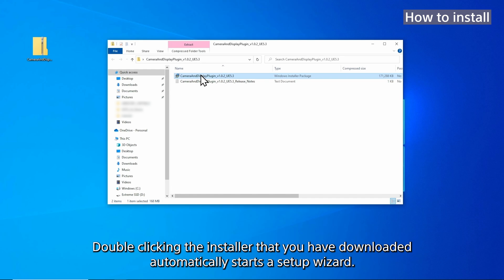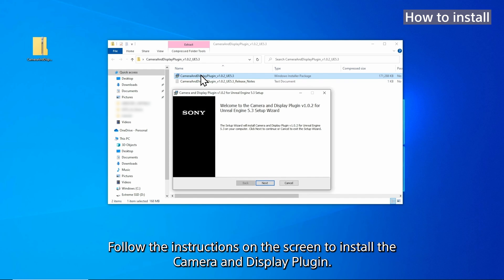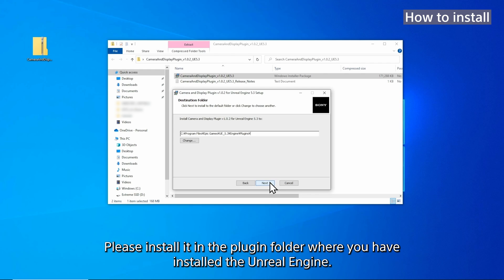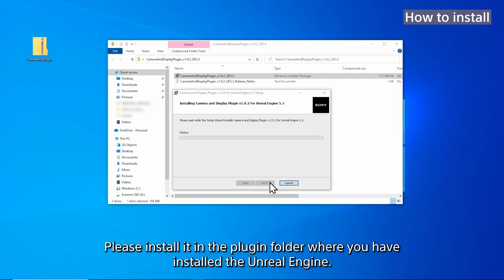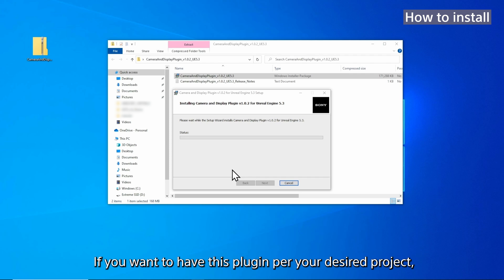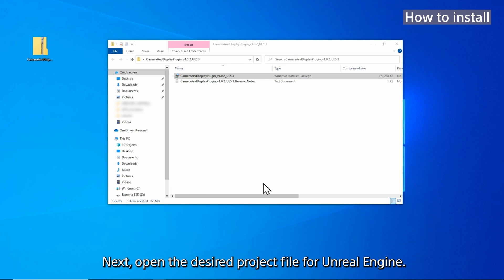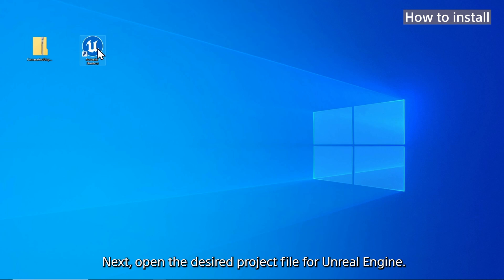This is the explanation of installing the Camera and Display Plugin. Double-clicking the installer that you have downloaded automatically starts a setup wizard. Follow the instructions on the screen to install the Camera and Display Plugin. Please install it in the plugin folder where you have installed Unreal Engine. If you want to have this plugin for your desired project, please install it in the specific plugin folder of that project folder. Next, open the desired project file for Unreal Engine.